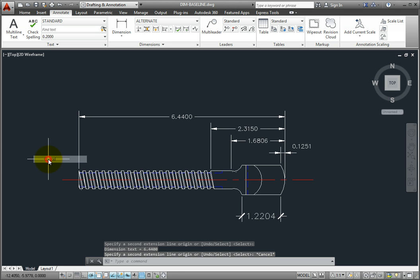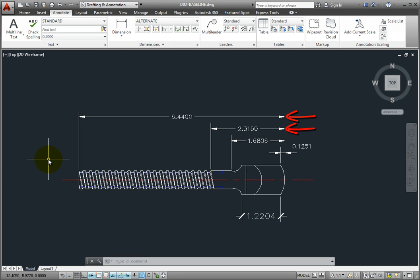Also notice that when I added the new baseline dimensions, they took on the same dimension style as the dimension whose extension line I selected. Even though the current dimension style is called Alternate and uses tick marks rather than arrowheads, the baseline dimensions I added were created using the standard dimension style, the same style as the dimension I selected.